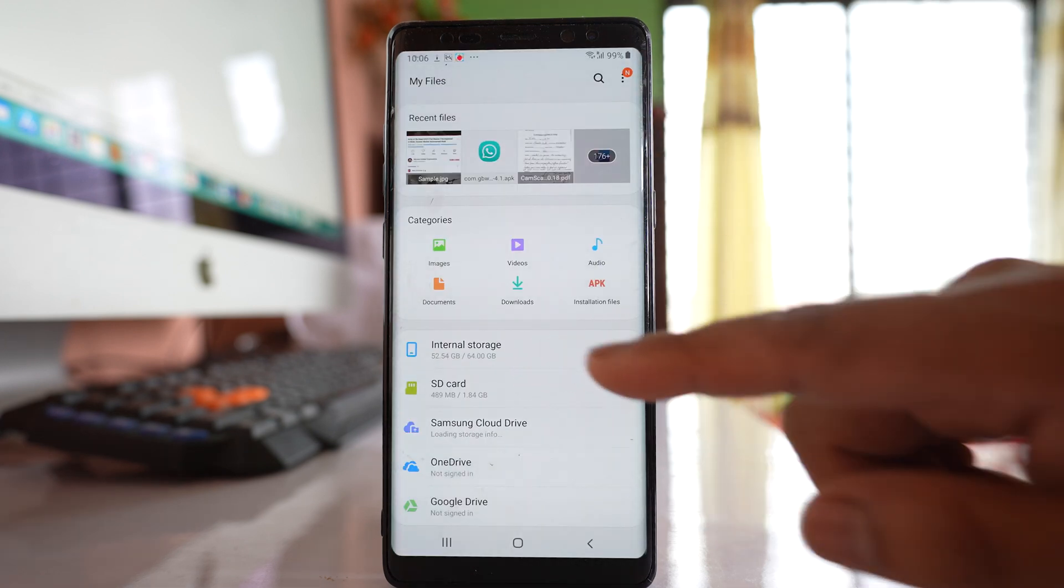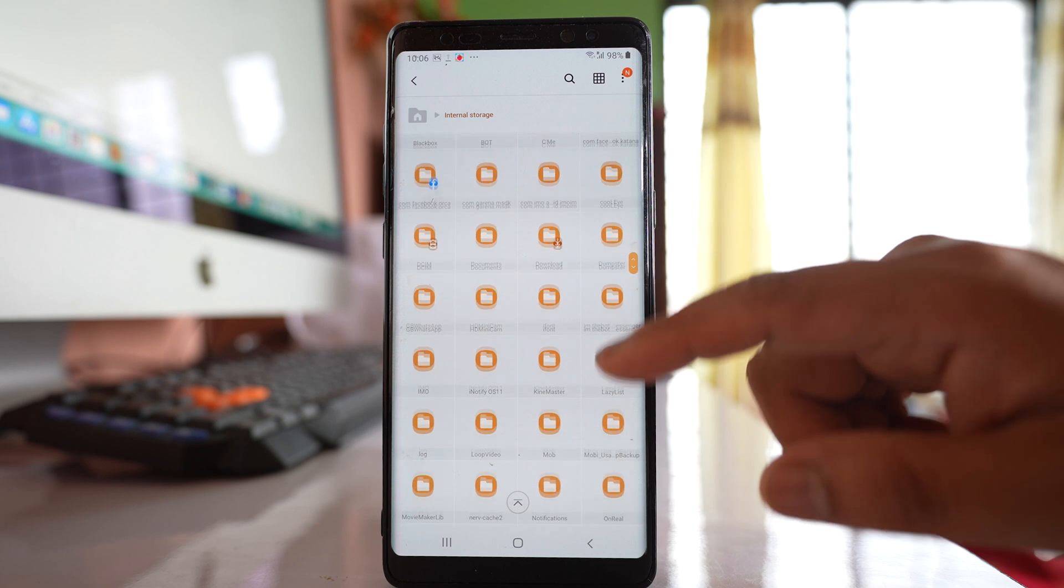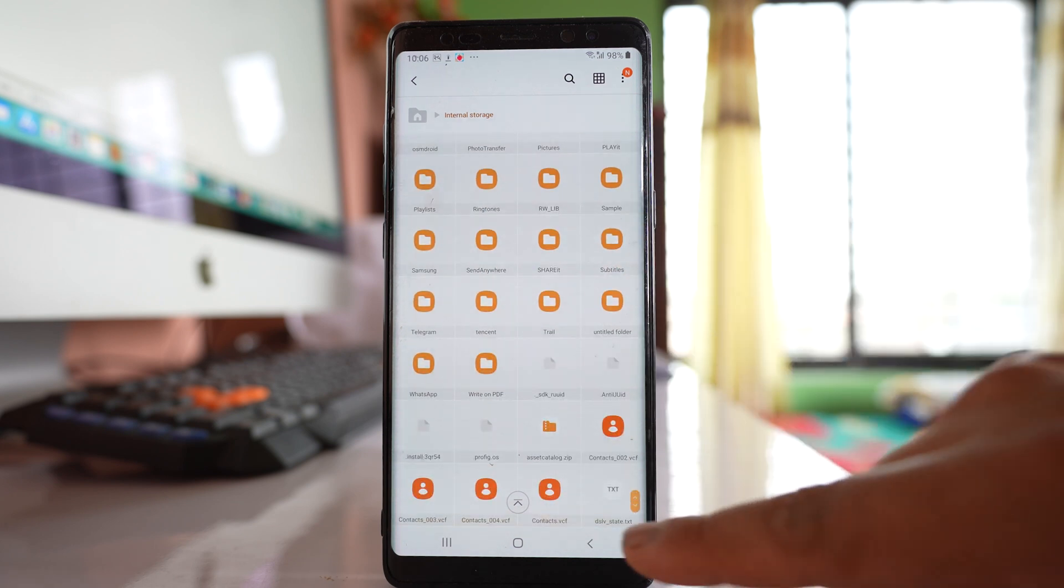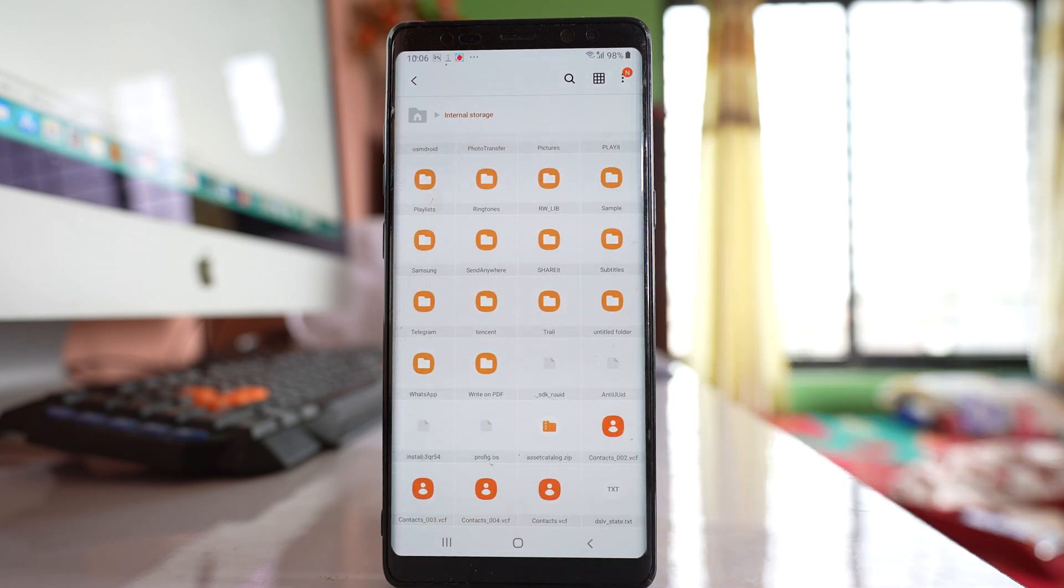Go to Internal storage and if you scroll down at the bottom you will be able to see the contacts file.